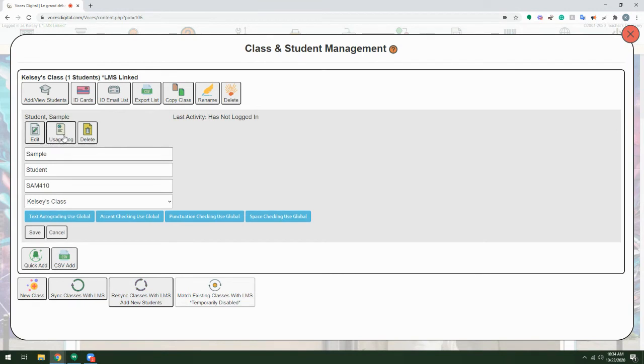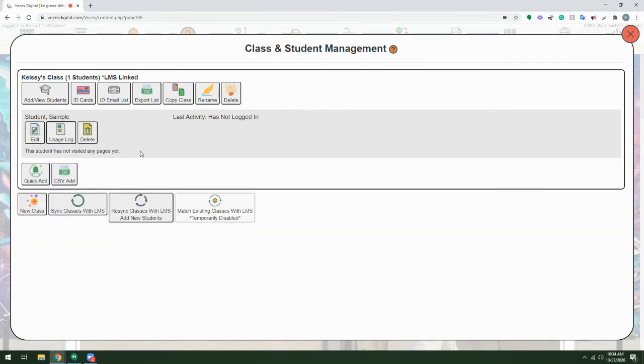Viewing the usage log will show me what pages the student has visited as well as the time stamps for when they visited and when they left that page.